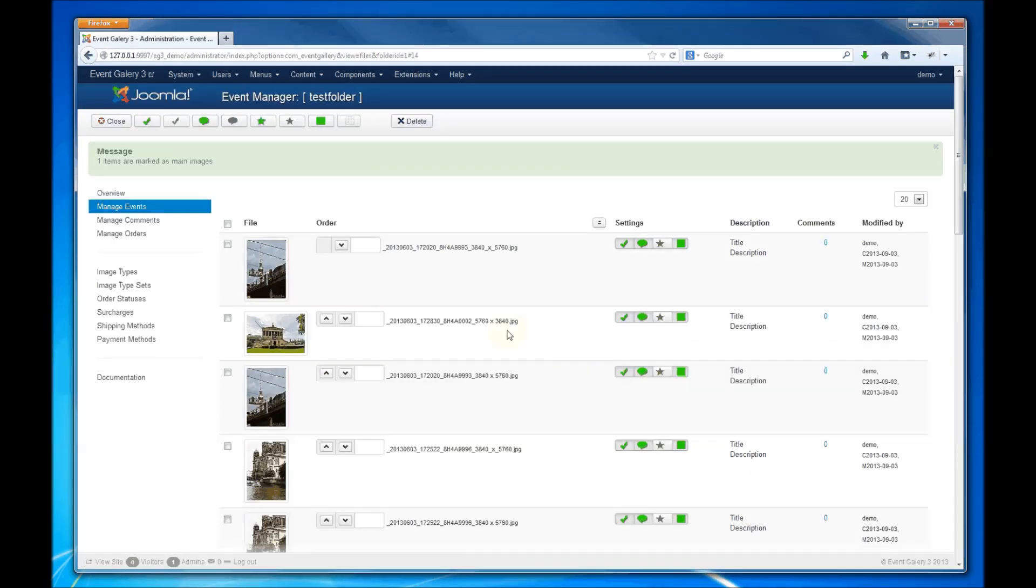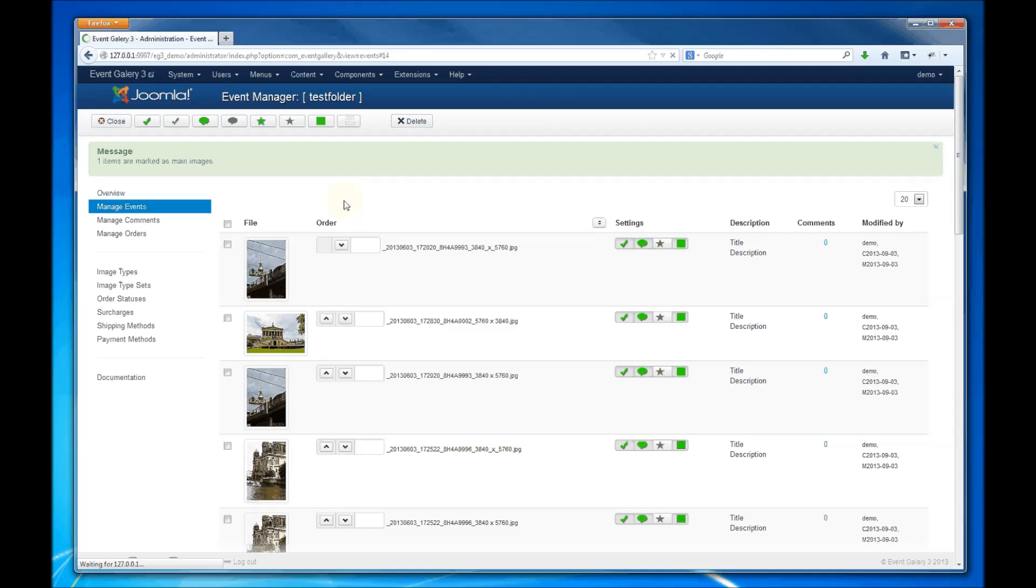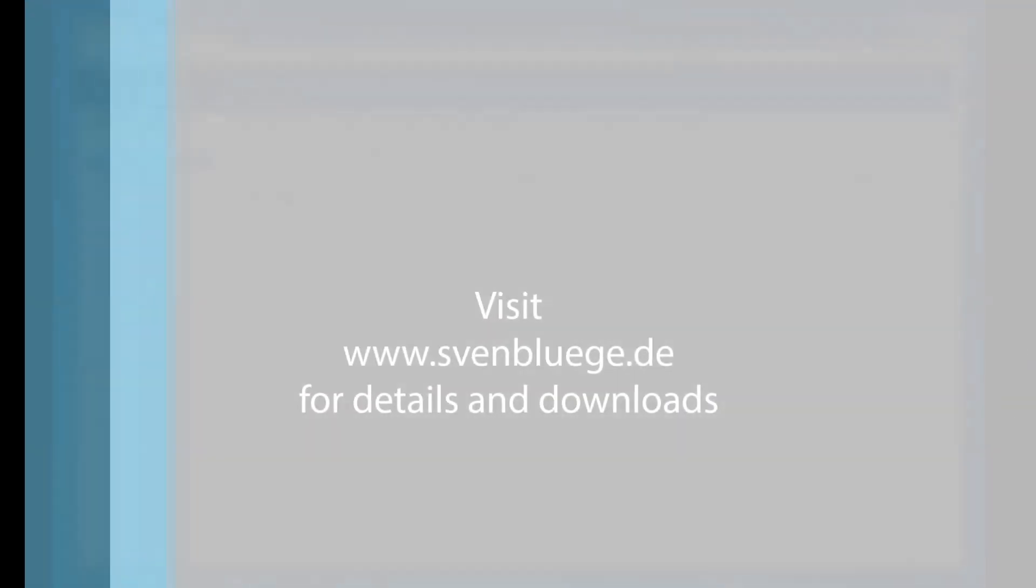For details, just check the manual. And that's it about creating a new event in Event Gallery 3. Thanks.